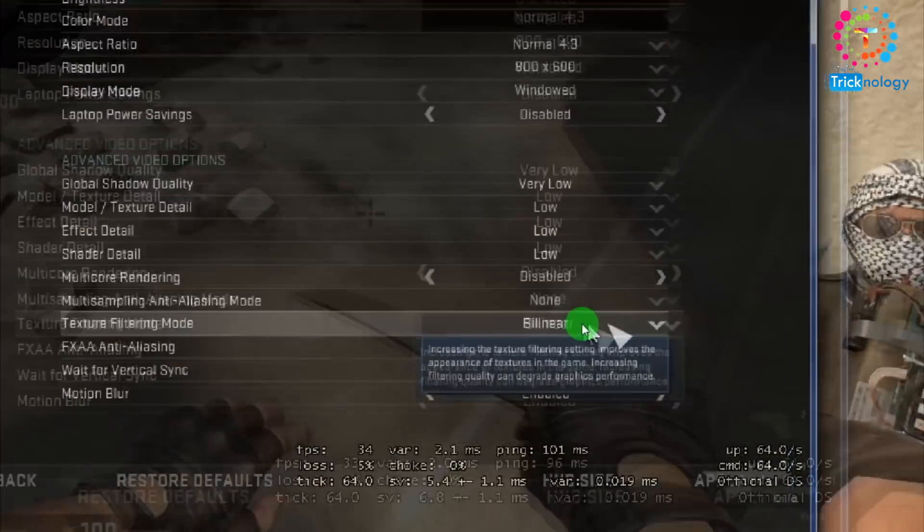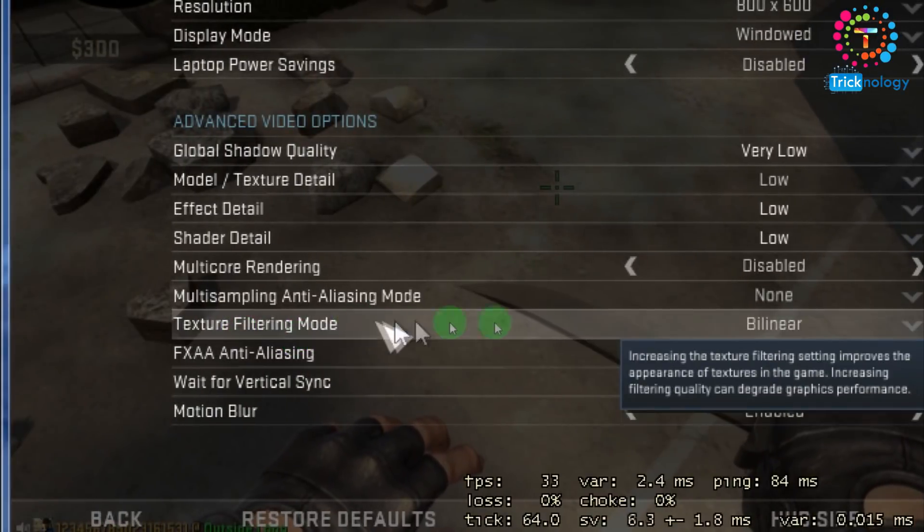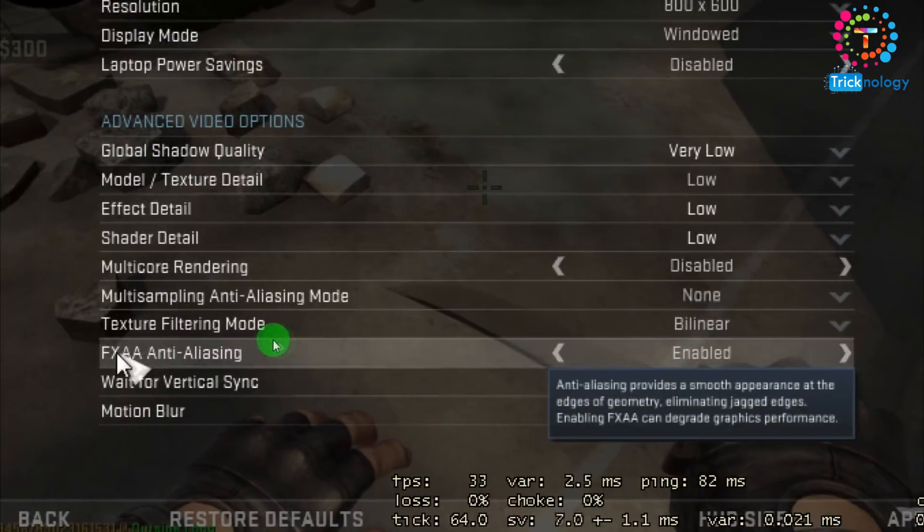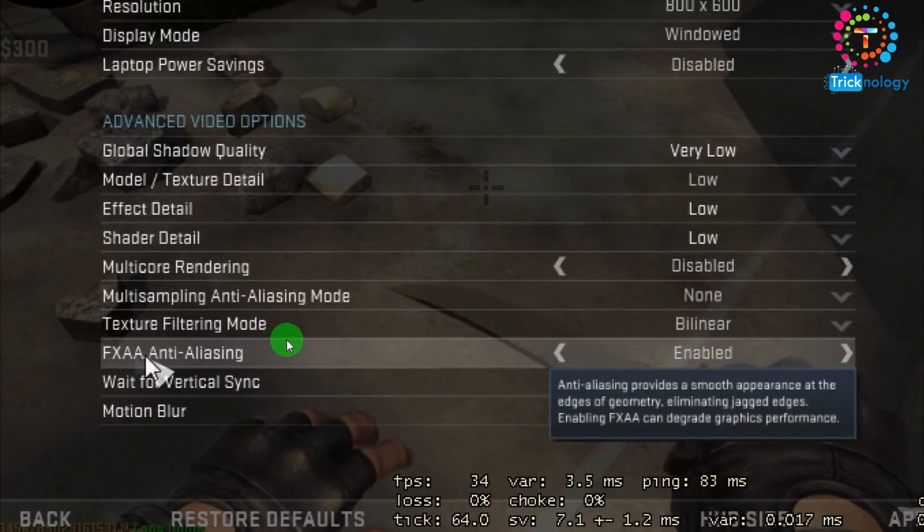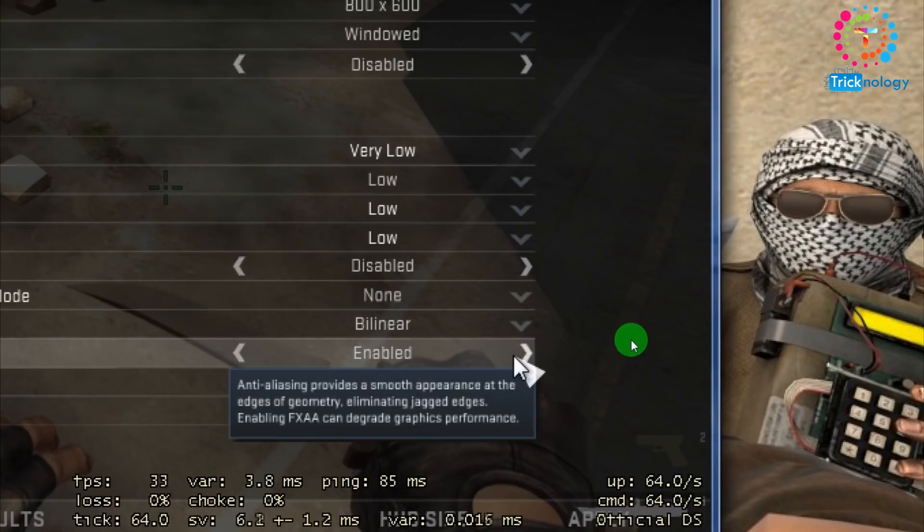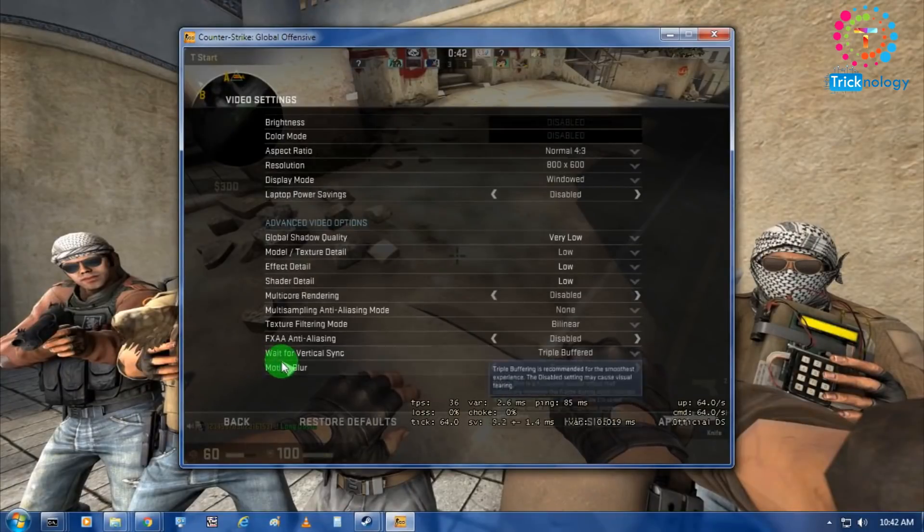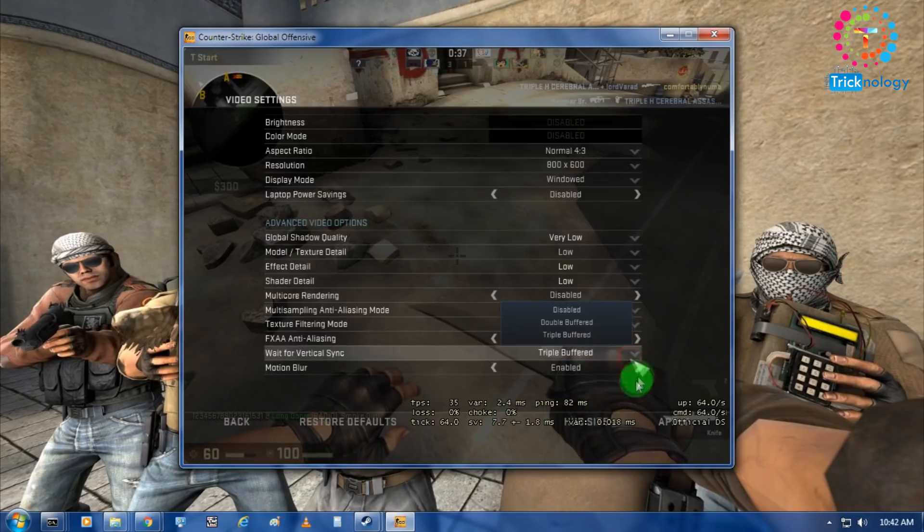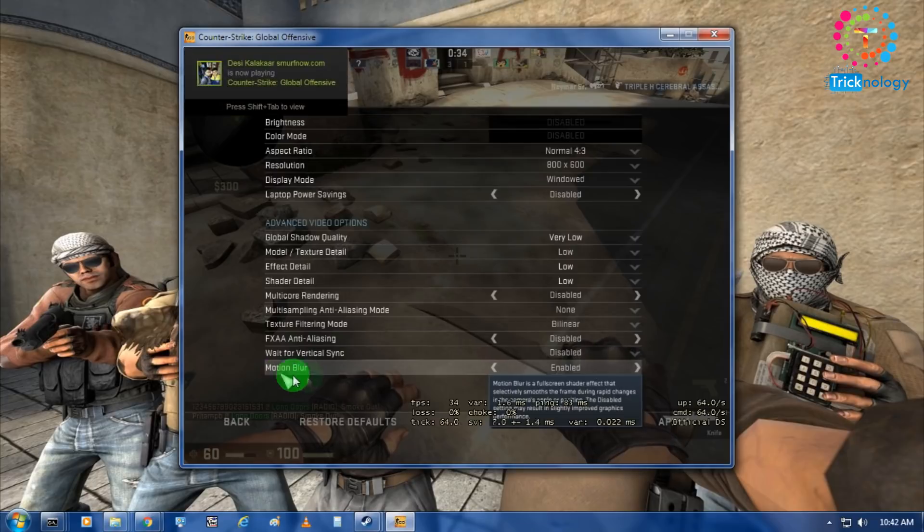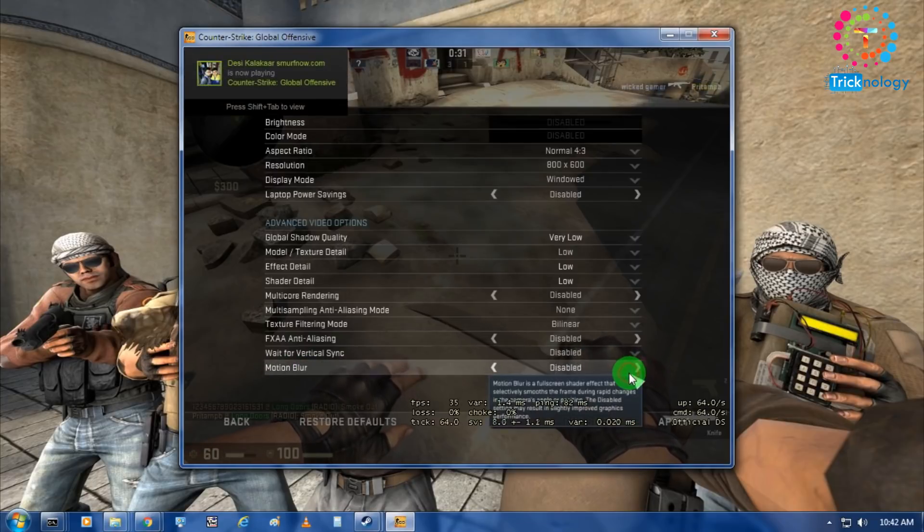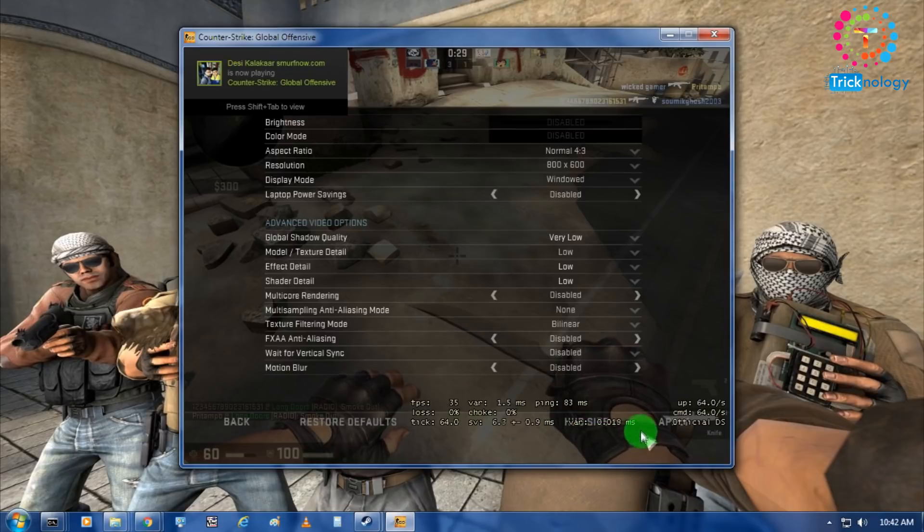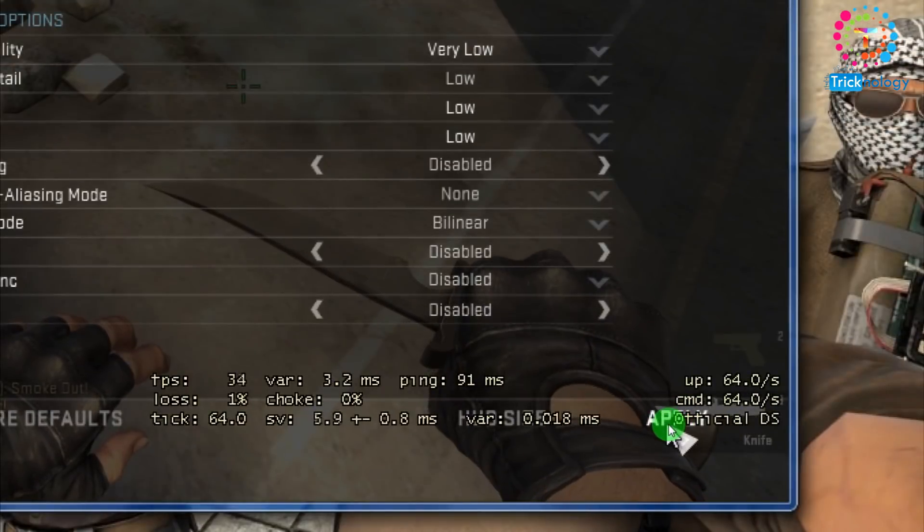After that anti-aliasing mode you have to select none. After that texture filtering you have to choose bilinear. After that you have to disable FXAA anti-aliasing. Wait for vertical synchronize, you have to disable this option and motion blur you have to disable this option. After that you have to click on the apply button.